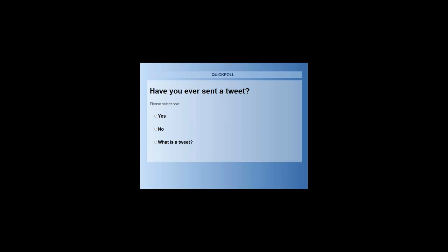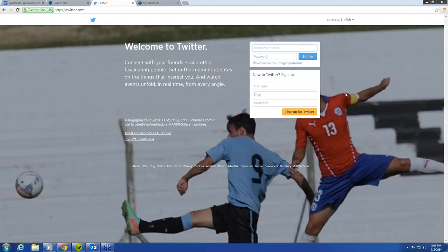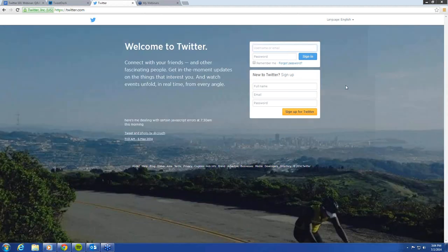I'm going to go ahead and take that down. Now that we have that cleared up, let's go ahead and go back to actually how you create a Twitter account.